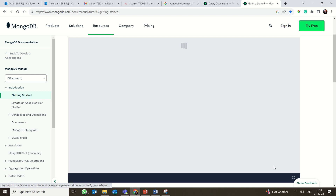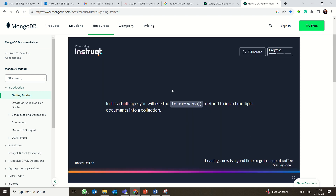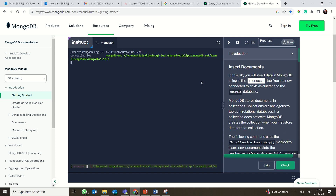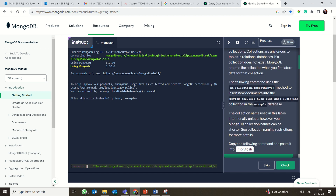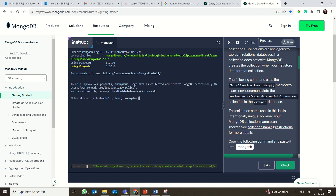In the getting started section there is an interactive tutorial for hands-on practice. When you click Launch it will load and show you a Start button. This tutorial teaches you different methods including CRUD operations. Once ready, you click Start and a tutorial appears alongside the Atlas shell — this is the Atlas sharding environment where you will actually work. The instructions given are very clear.